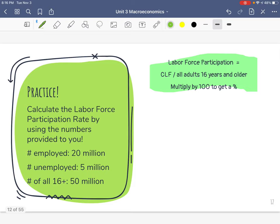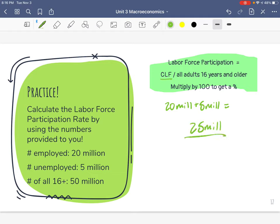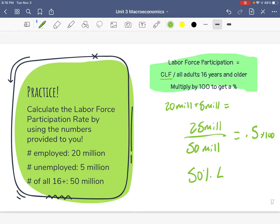Let's do it again. CLF: all employed plus unemployed — 20 million plus 5 million equals 25 million. Put it over all adults 16 years and older: 50 million. So 25 over 50 — even without a calculator, 0.5 — multiply times 100 and we get 50% labor force participation rate. Not too hot. We want more people available to work actually with jobs.